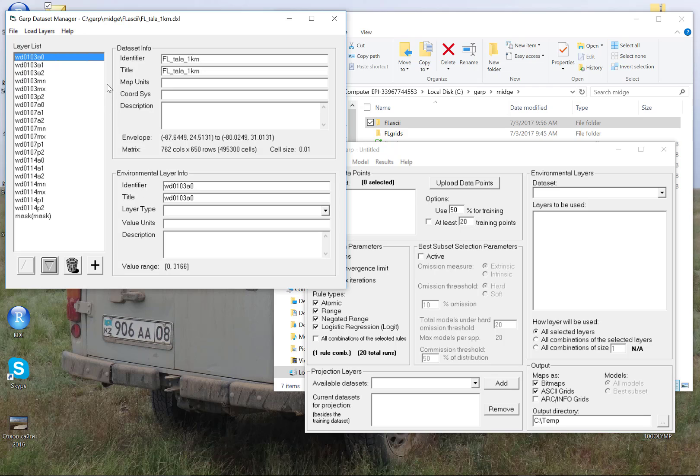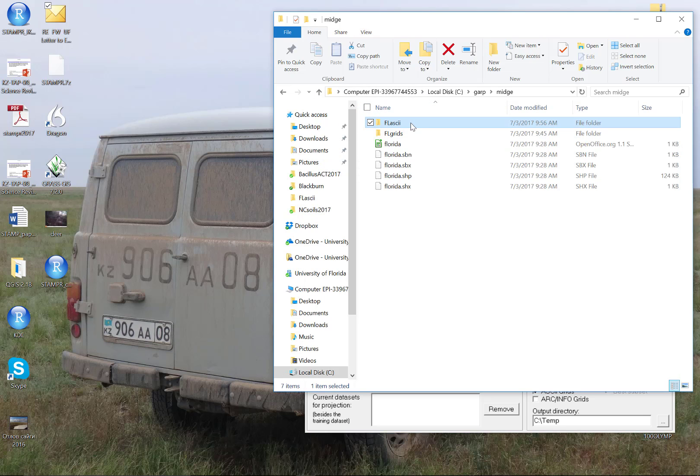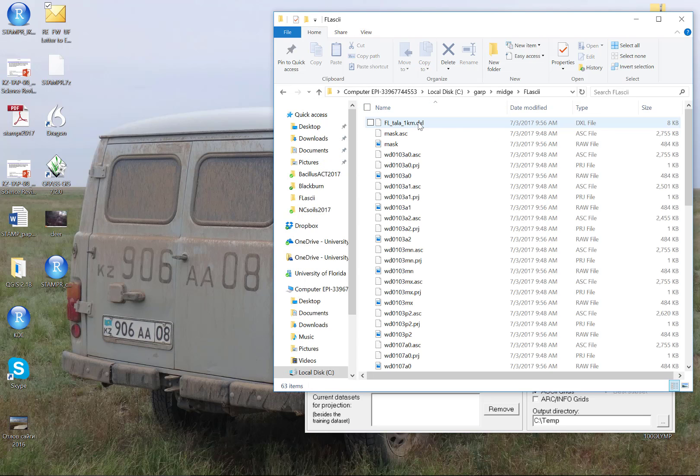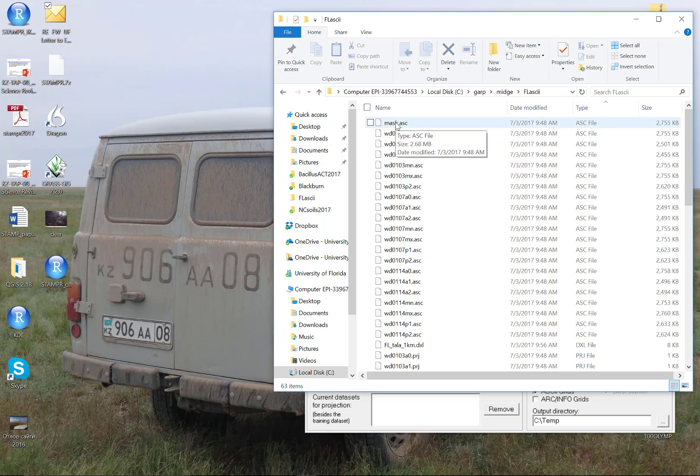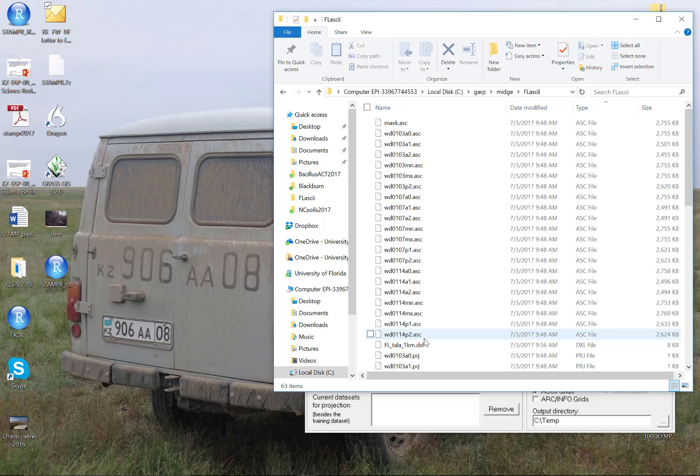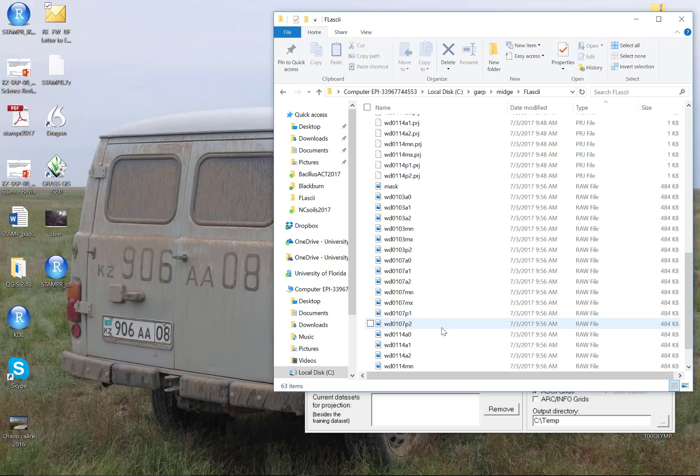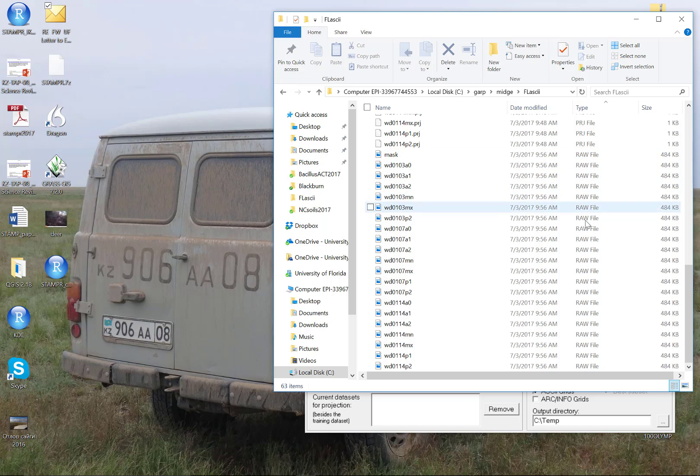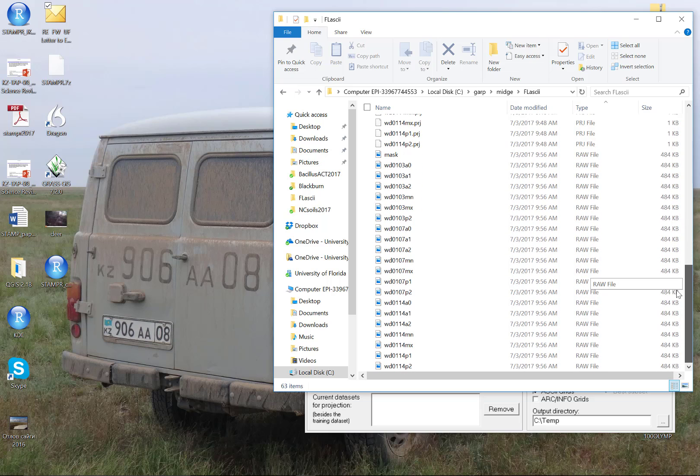Now if we come over to the original ASCII folder where I was just working and we open it, and we sort this by file type, there are several things that you're going to notice here. First, there's our mask. Here are all of our original ASCII files. ASCII is the grid format that desktop GARP requires to convert into these raw files.